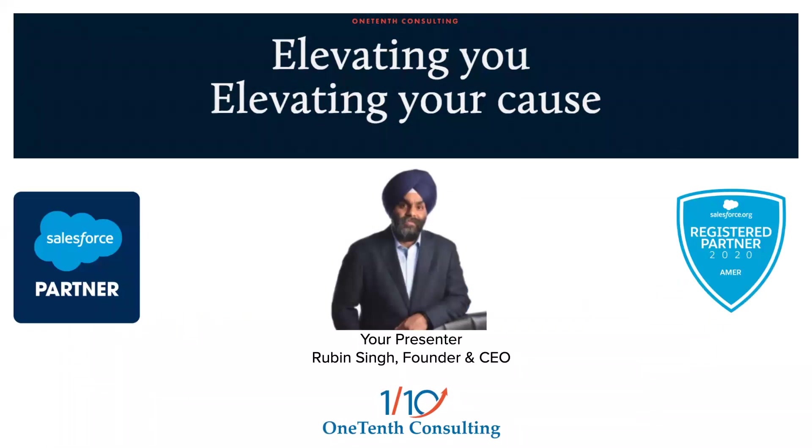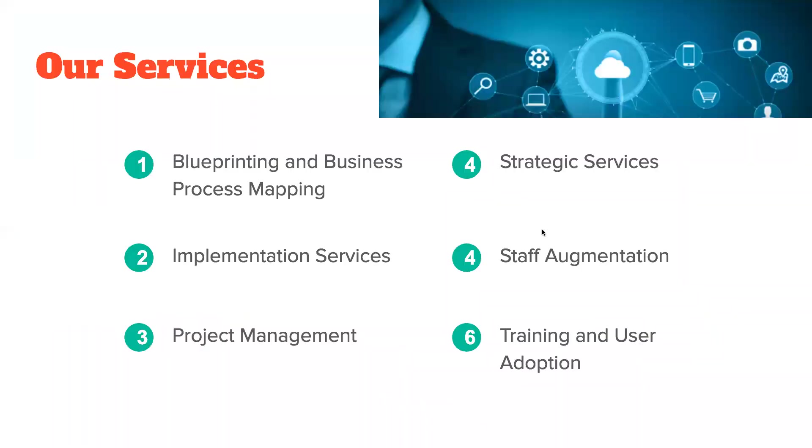One Tenth Consulting is a registered salesforce.com and salesforce.org partner and we work exclusively with nonprofits. One Tenth has a variety of services from strategy to implementation and change management, and we are very excited to discuss this topic with you today.